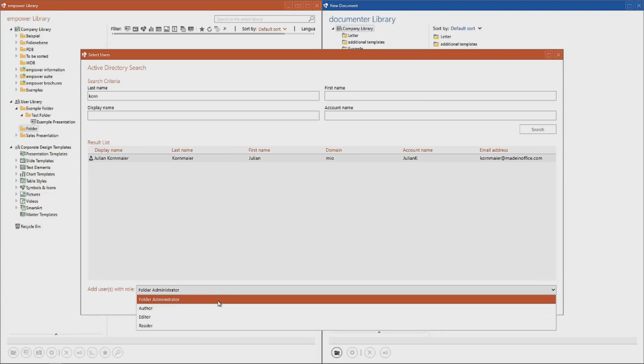The folder administrator may add or delete folders or subfolders, assign permissions to other users and create, update, read and delete content. This rights type is on par with the folder owner, so it should not be distributed freely if you need to keep an eye on what happens in this folder's content.